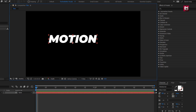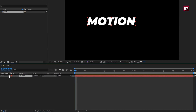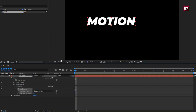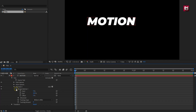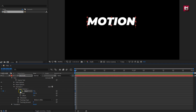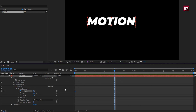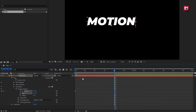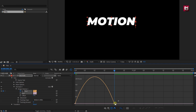Now we will animate this text layer. In the Animate menu, select Tracking. In Range Selector 1, at the start of the timeline, create a keyframe for Start. At 20 frames, change the Start value to 100%. Select the created keyframes and change the keyframe assistant to Easy Ease. Now adjust the speed graph as shown.